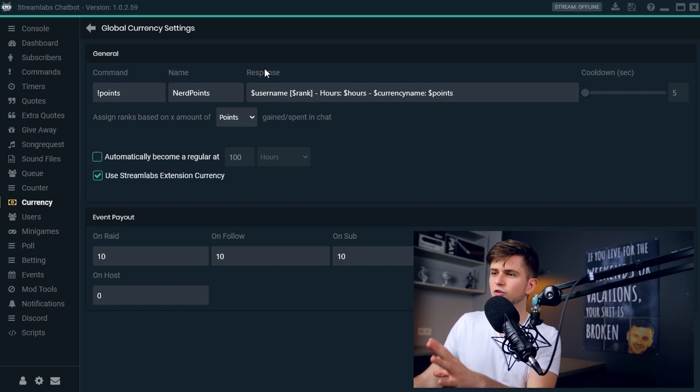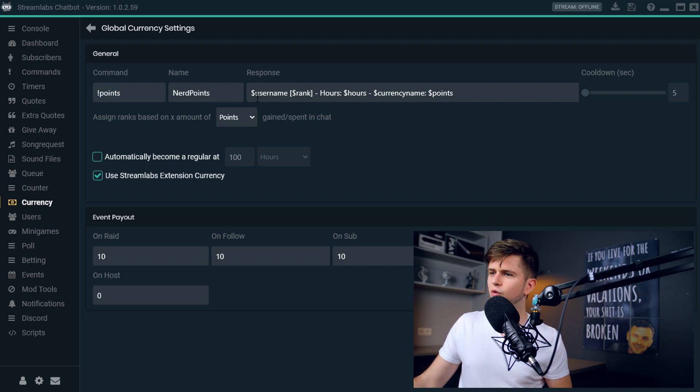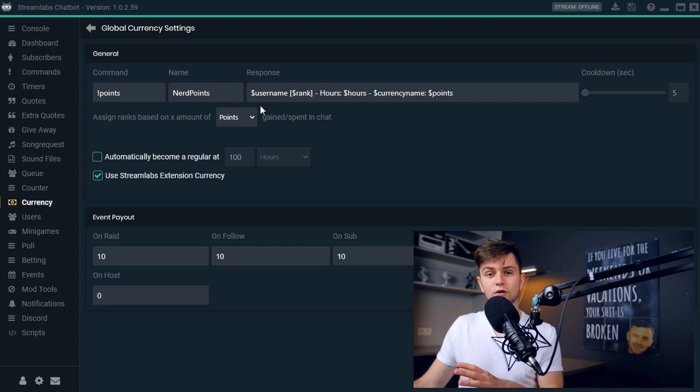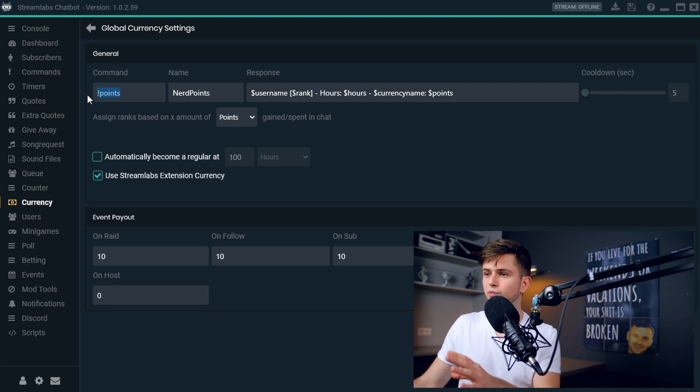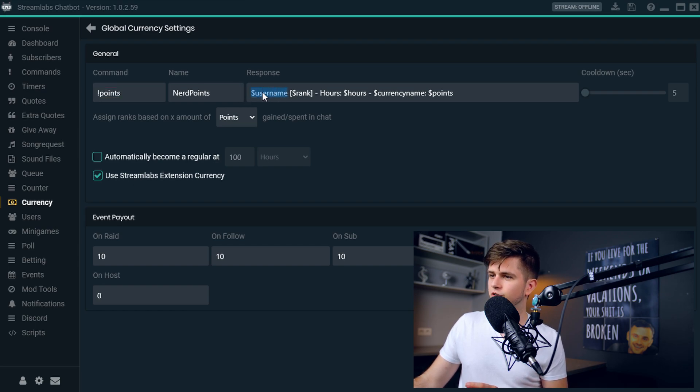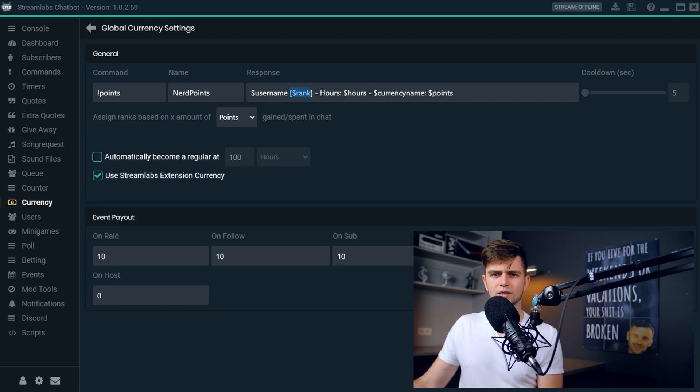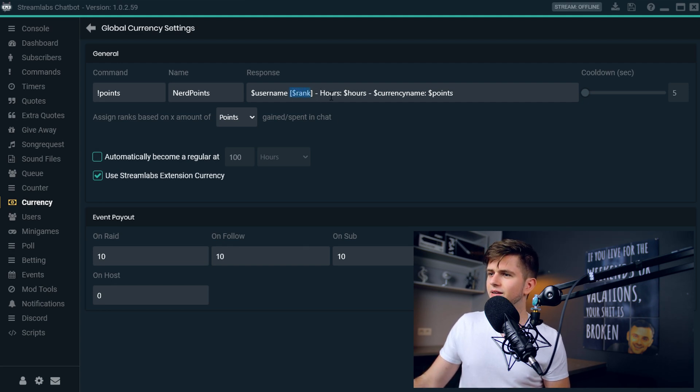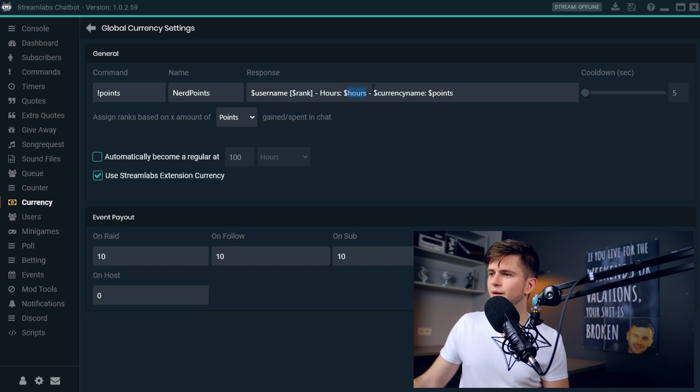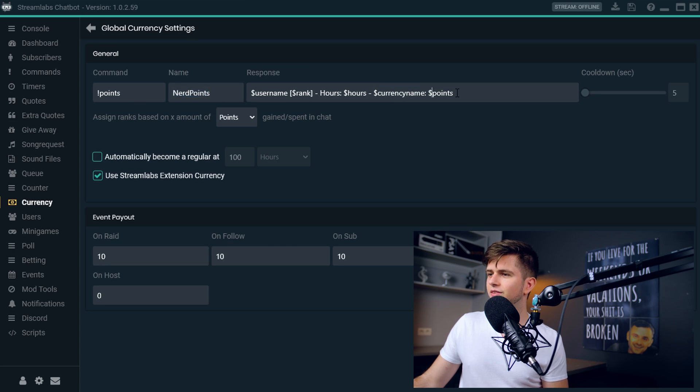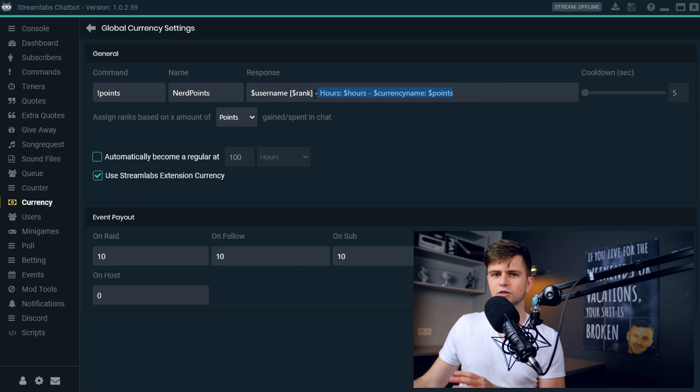And then the response, there are a few parameters right here. So when someone wants to check how many currency they have, they use exclamation mark points and the response is their name, so the name of the person triggering the command. Then the name of their rank, which we will set up later. Then the amount of hours they have watched your stream. Then the name of your currency, so nerd points, and then the amount of points they have. I will quickly show you how this response will look.